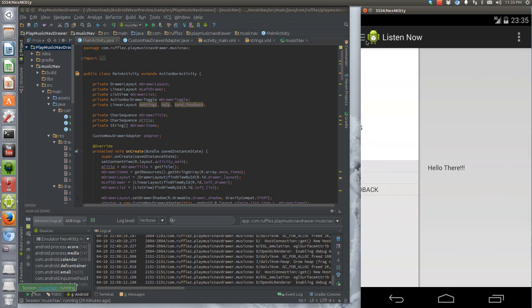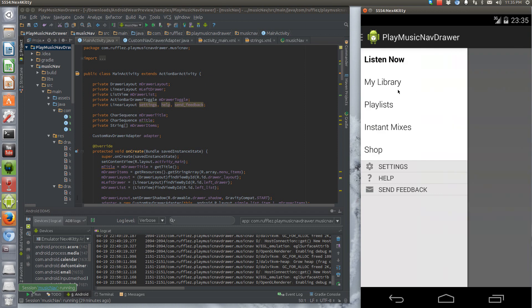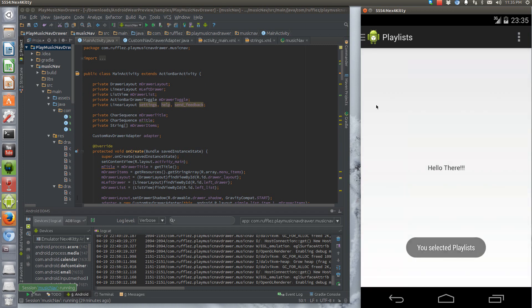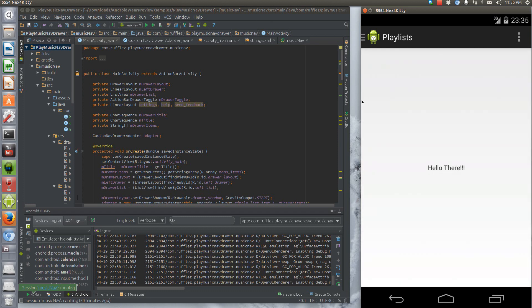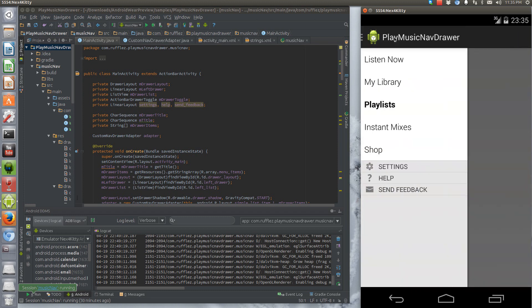So here's what it looks like. When you open up the drawer, you get the bold text on the items that you select. So I'm going to select Playlists, and you open up the drawer again. The Playlist is now selected, and you have the title, the action bar title actually also changes name.